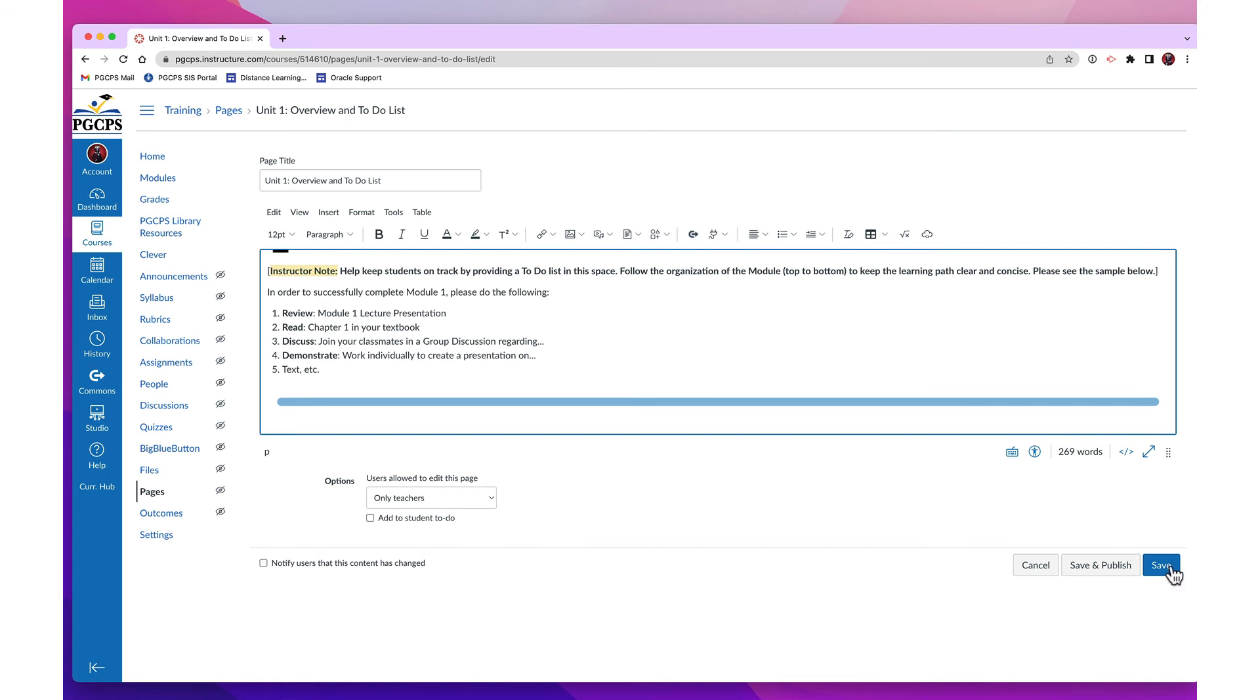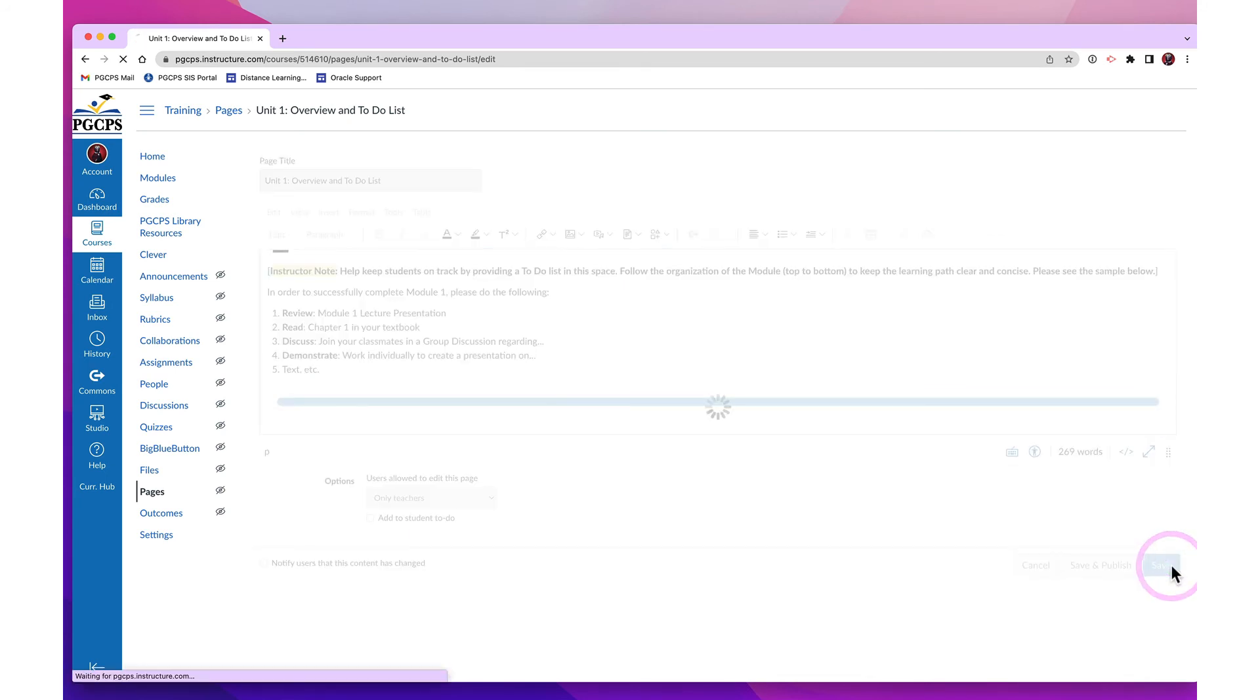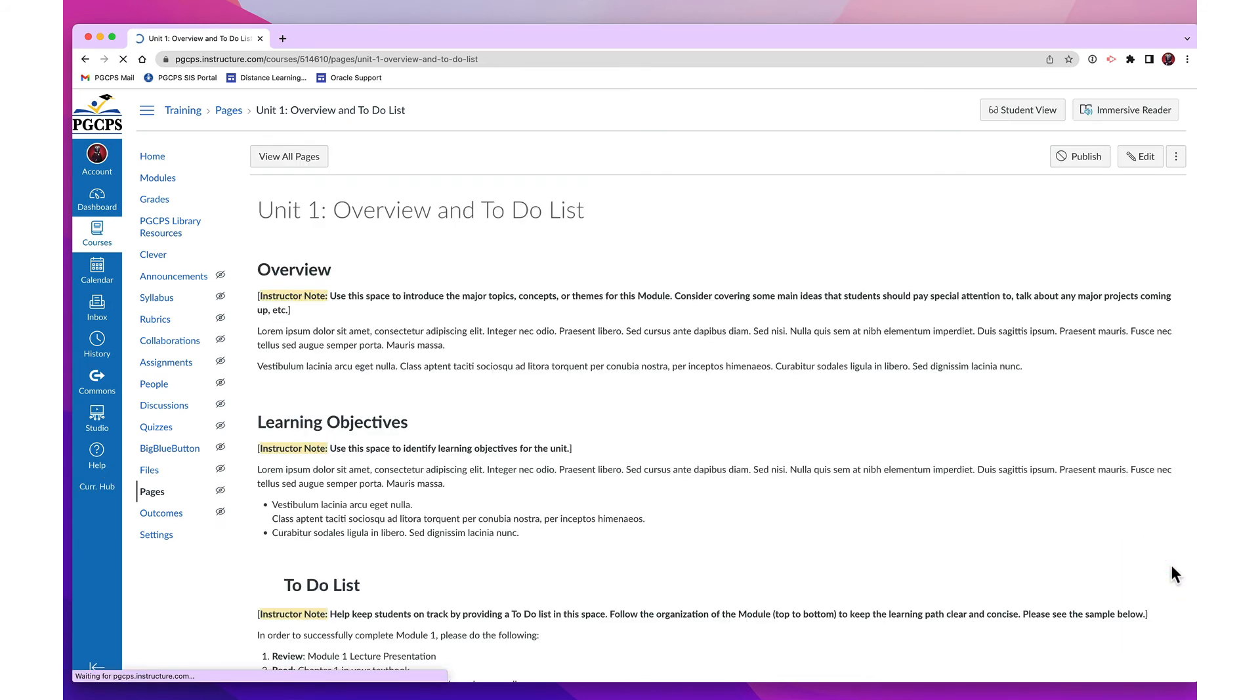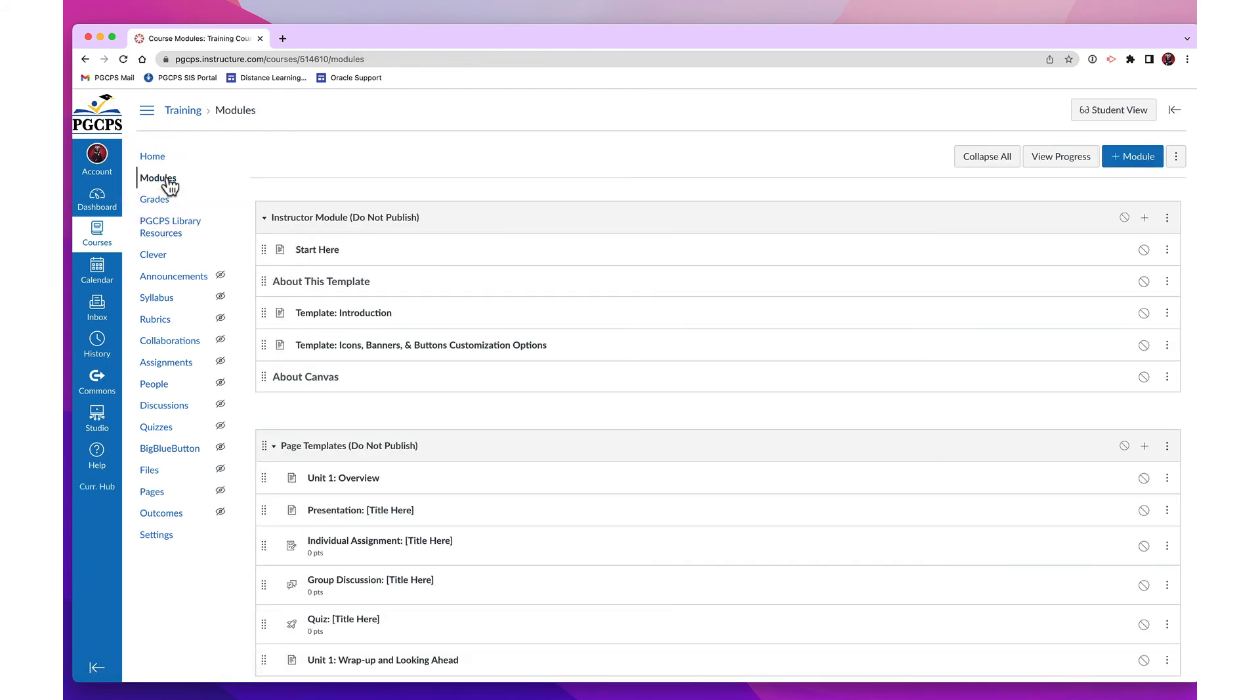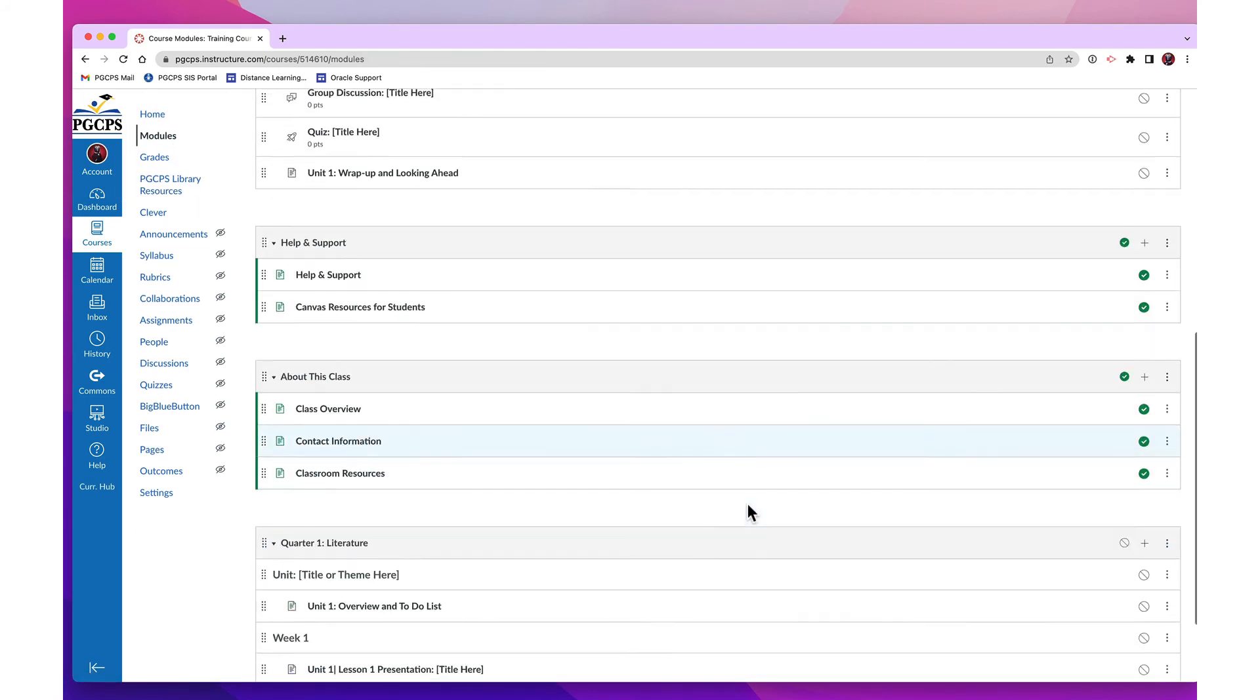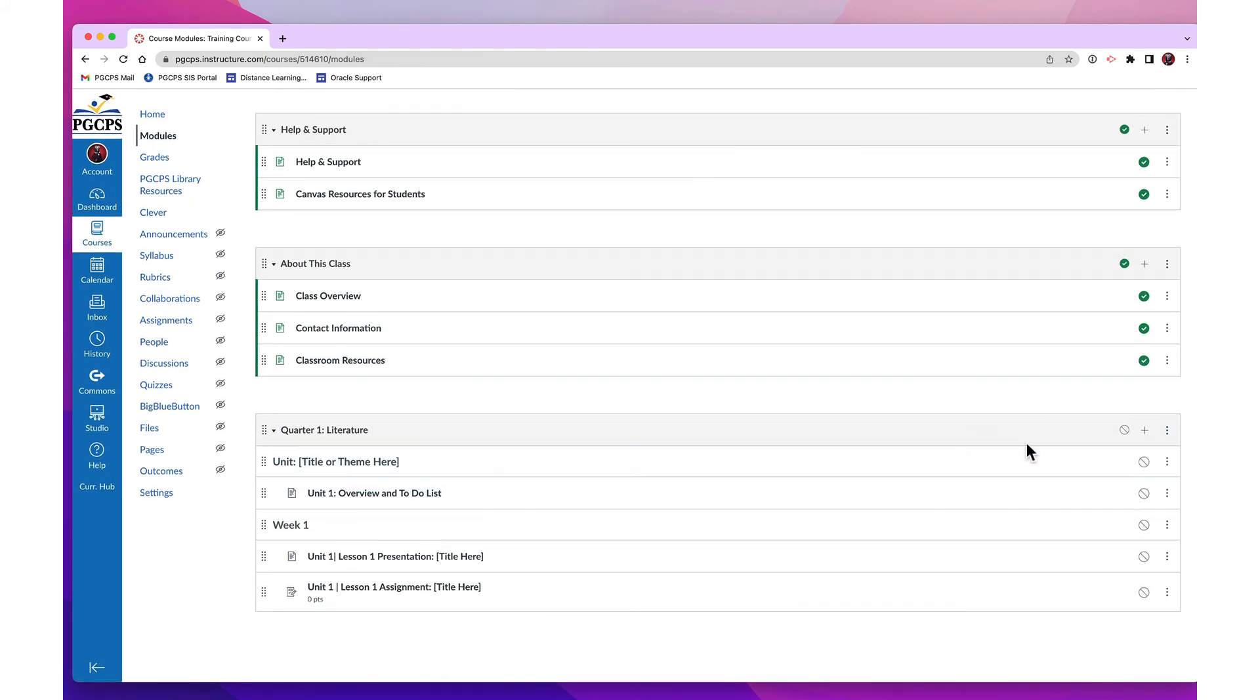As you add additional content and modules, consider how best to organize your course, by unit, week, or theme. Customize each header and page to suit the needs of the module and be sure your organization stays consistent when adding assignments, quizzes, pages, and discussions.